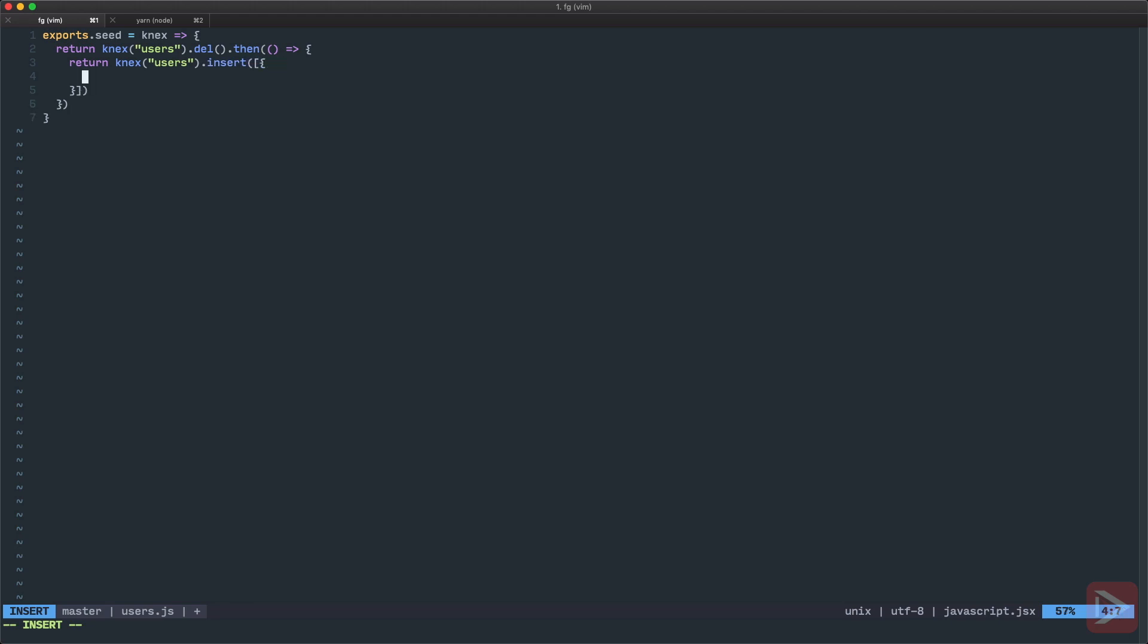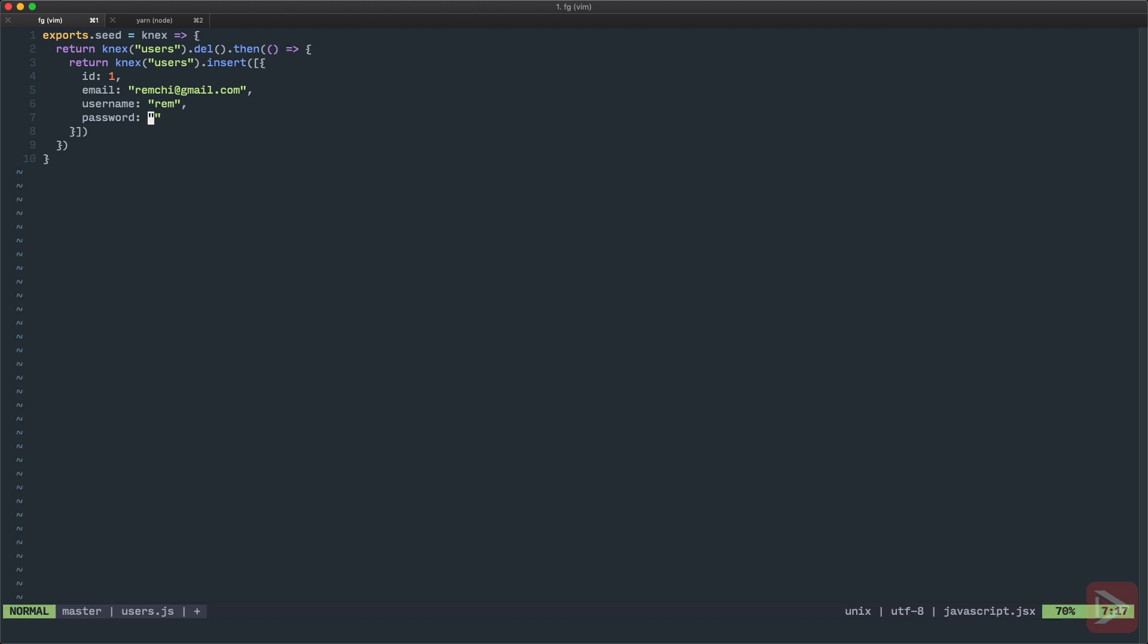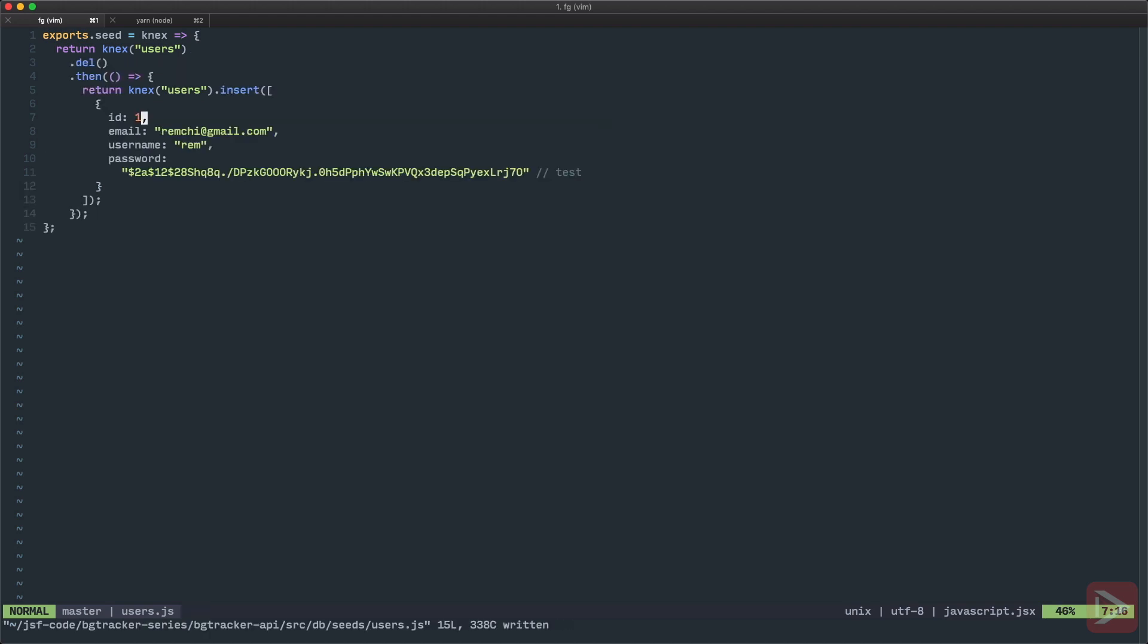In our case it's gonna be only one object with ID 1, email let's say ram@gmail.com, username ram and password and password is a little bit tricky because password should be bcrypted so I will just copy and paste it here this is basically the bcrypted version of the password test and I will leave this password in the comments to this particular episode and that's it so let's have it.